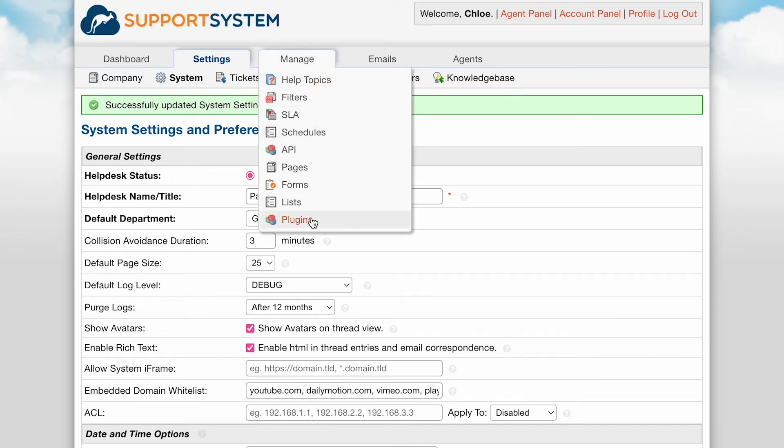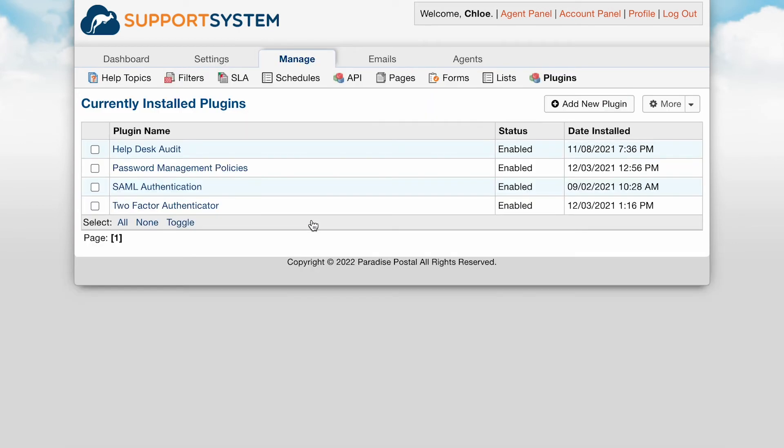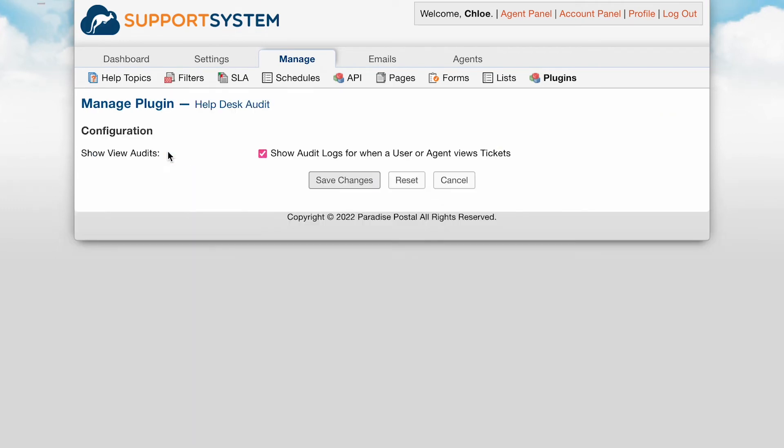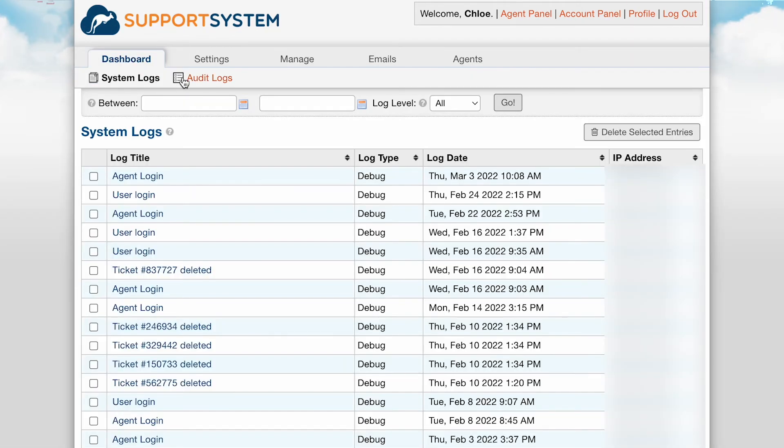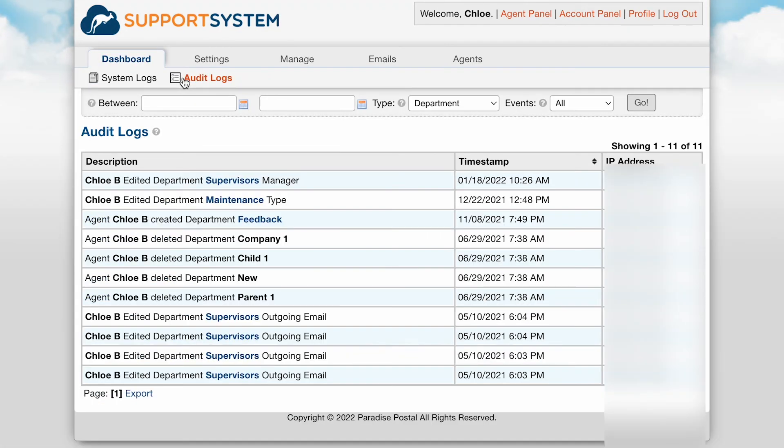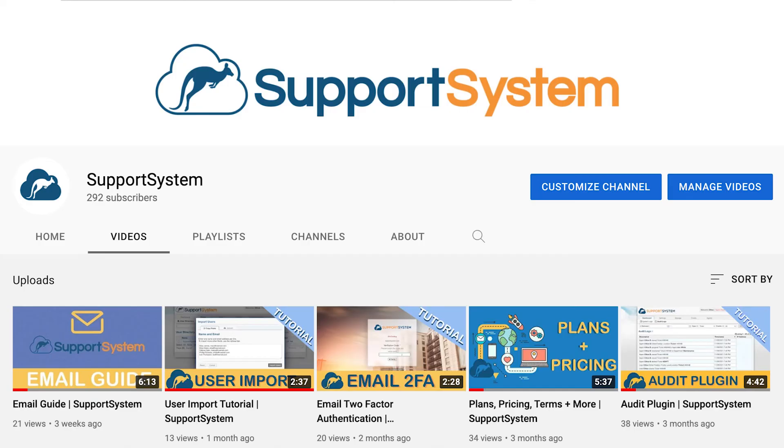If you have the audit plugin enabled, which gives you the ability to track the agent and user activity that goes on in your help desk, then you will also see an audit section located within the dashboard tab. For details on the audit log plugin and an overview of the audit section, see our audit plugin tutorial video linked in the description.